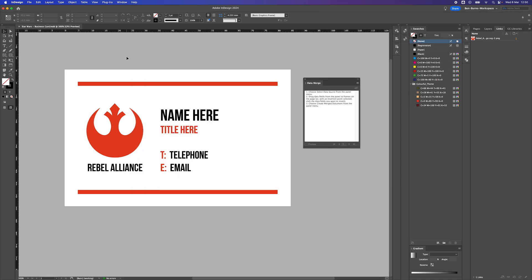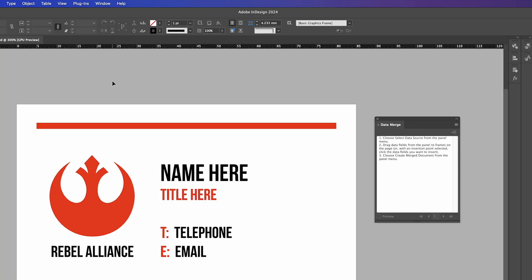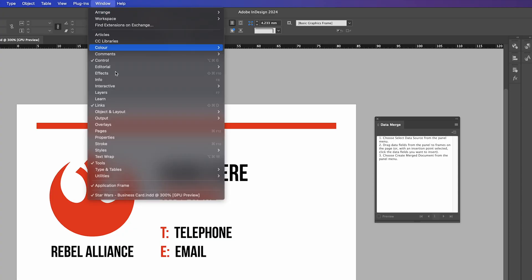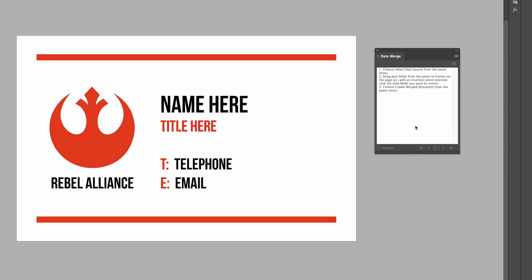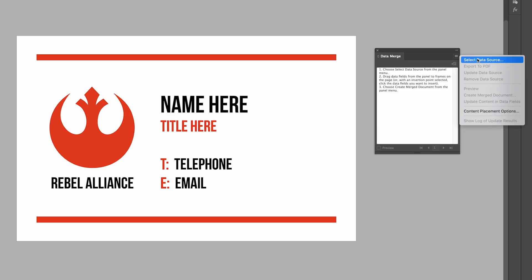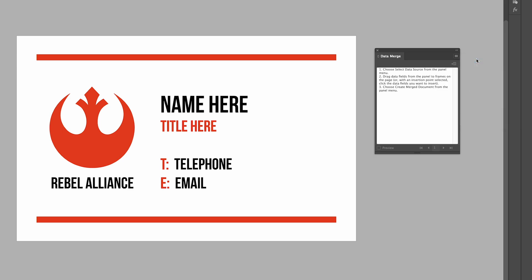Once that's exported we need to go into the data merge panel within InDesign. You'll find the data merge panel within Window, Utilities, and then Data Merge. Once you have the panel open we need to go to these four lines at the top right-hand side of the panel. Click on them and select Data Source.